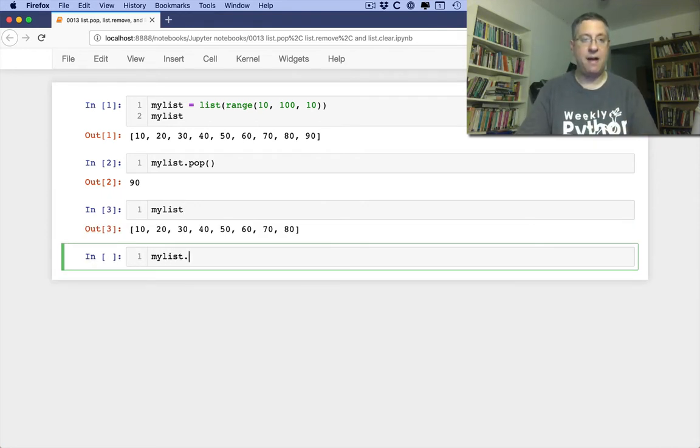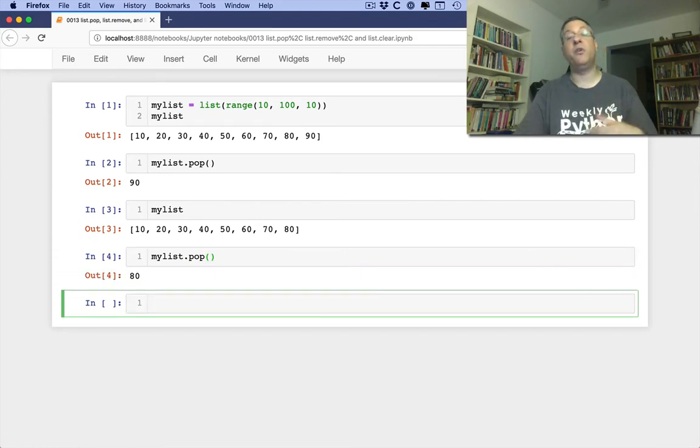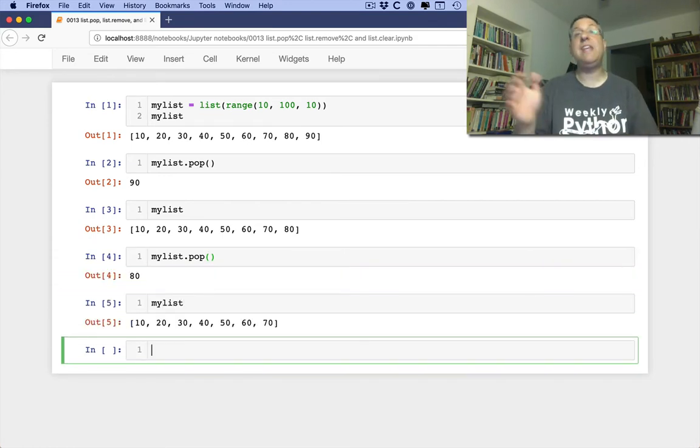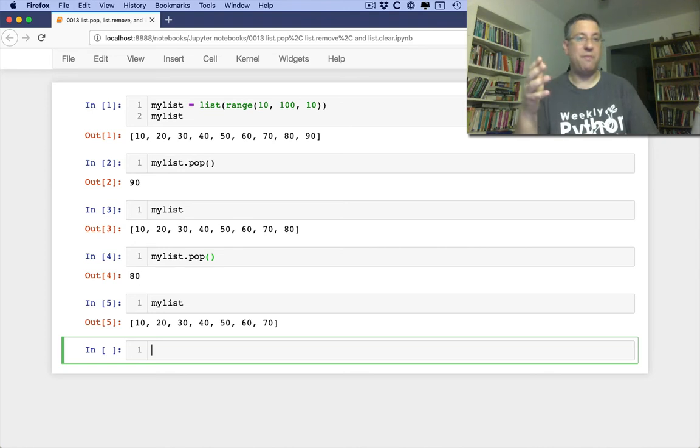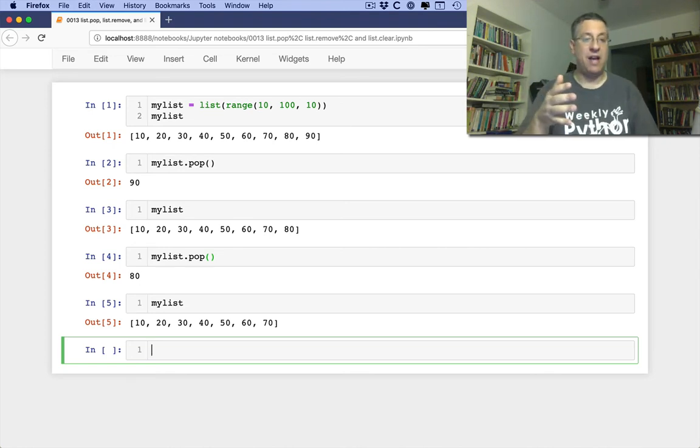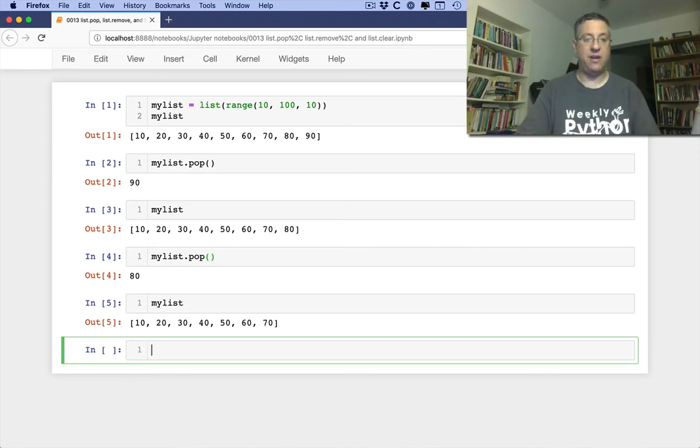And if I say myList.pop again, now it's going to return and remove 80. So it'll just keep going down the list there from the back to the front until all the items are removed.